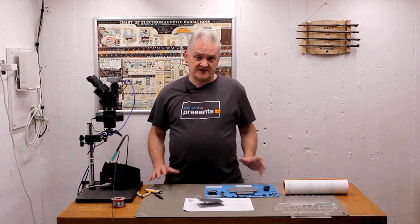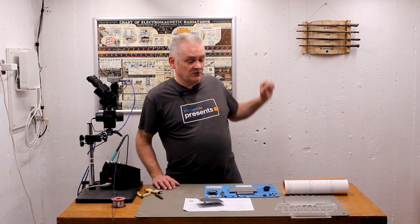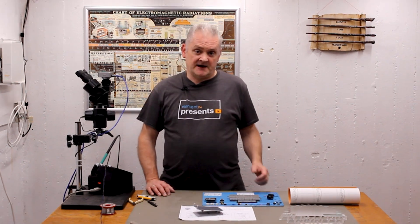Hello and welcome back to Element 14 Presents. My name is Mark. In this episode I'm going to build a logo that I can put on the wall behind me.